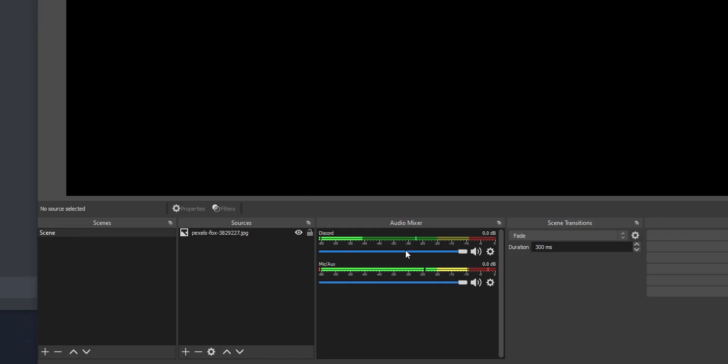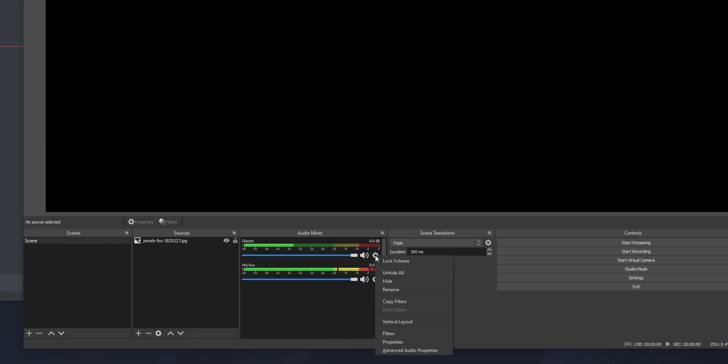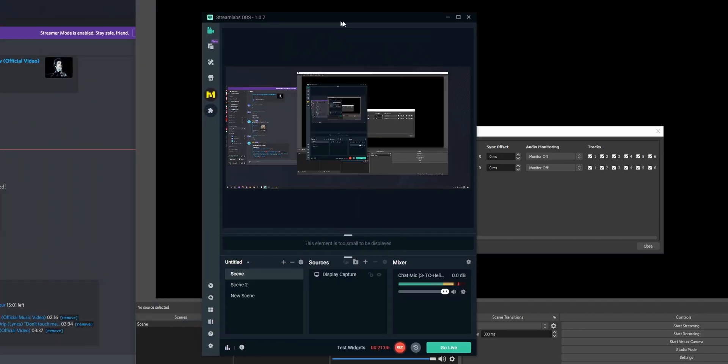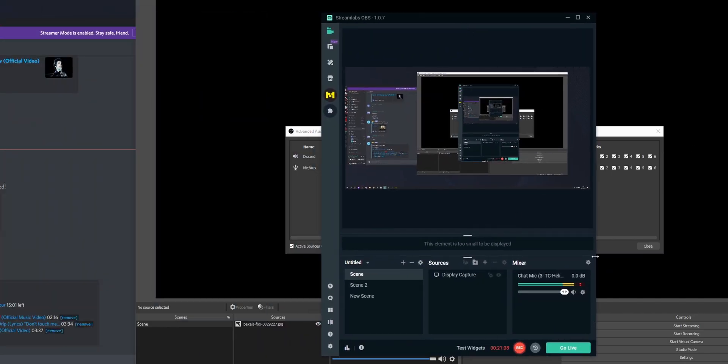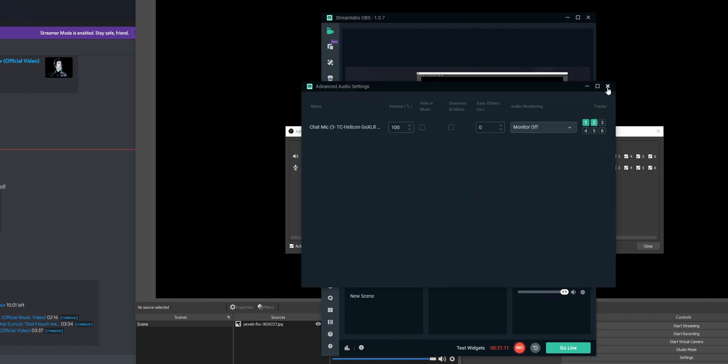Now my friends talking in Discord will get sent to OBS in a separate source with background noise completely removed. But we have one problem: we can't hear our friends because they're only going to our stream. Click on the Settings icon and go to Advanced Audio Properties — in Streamlabs OBS, it's the cog icon to get to the advanced audio settings.